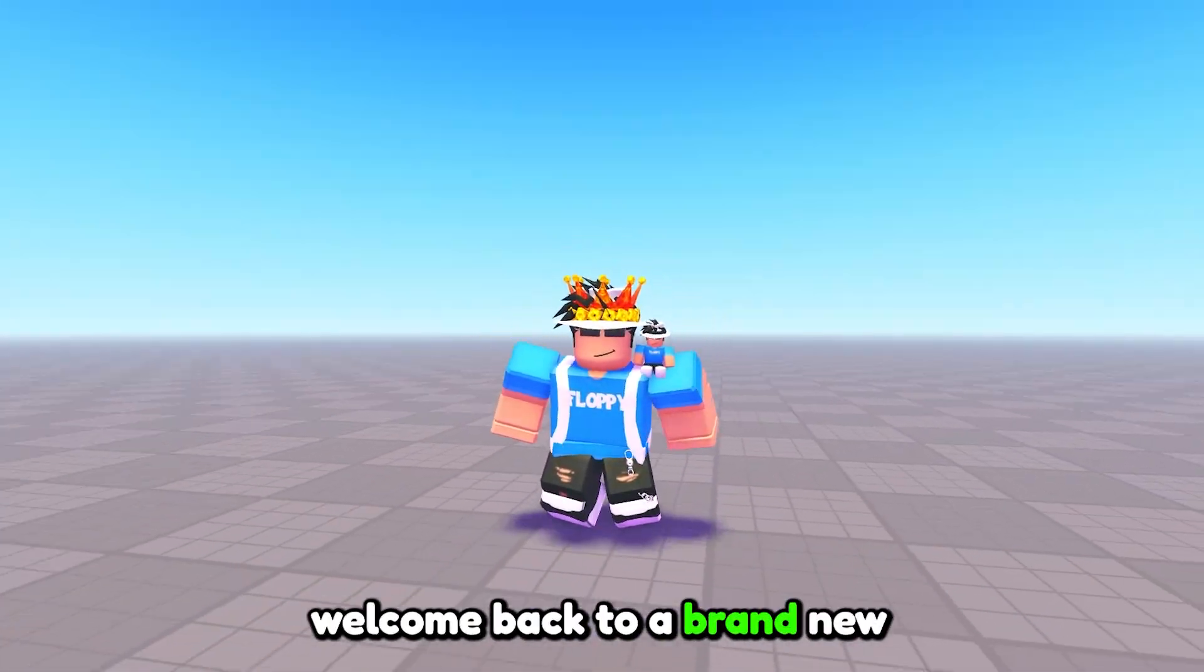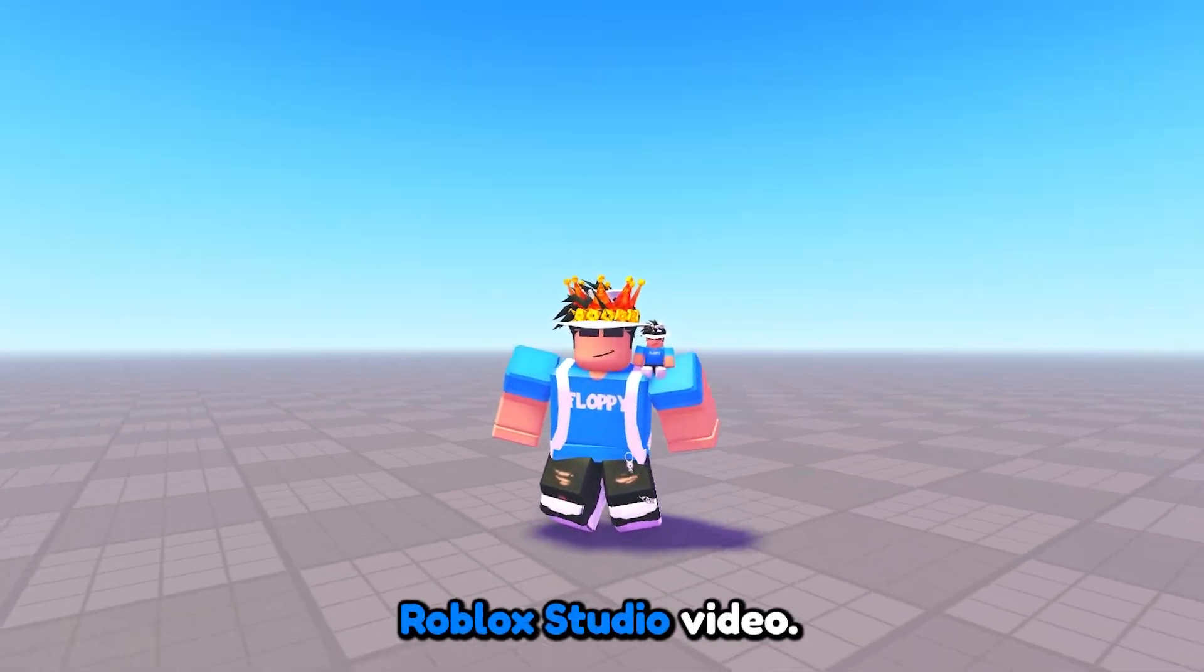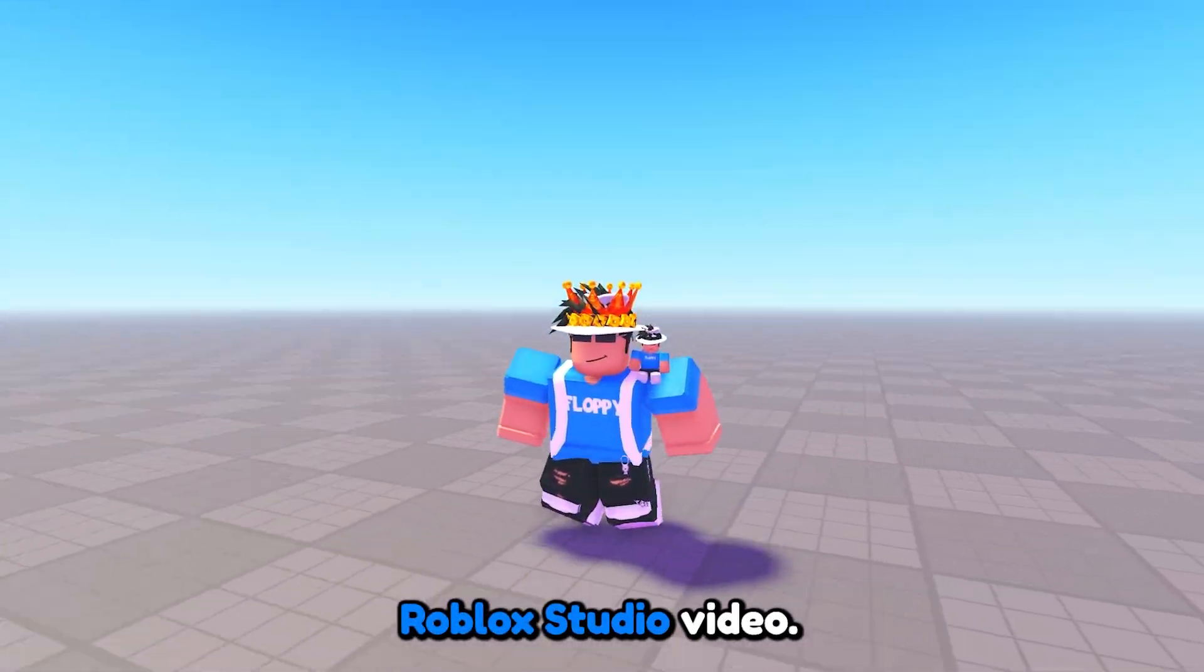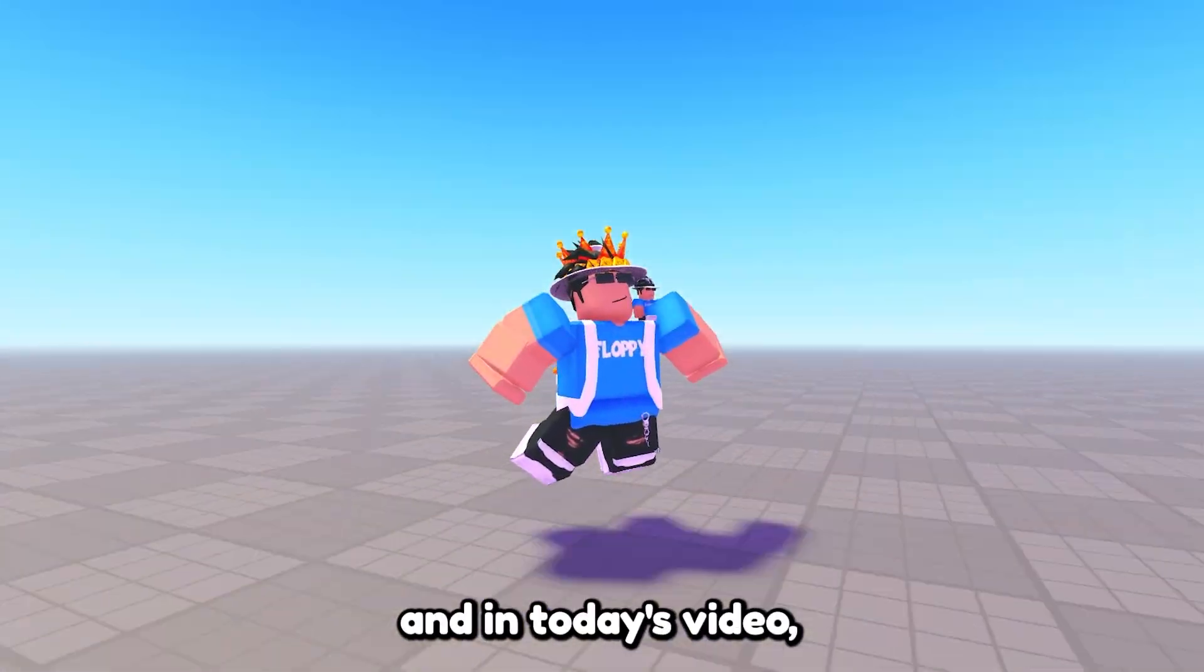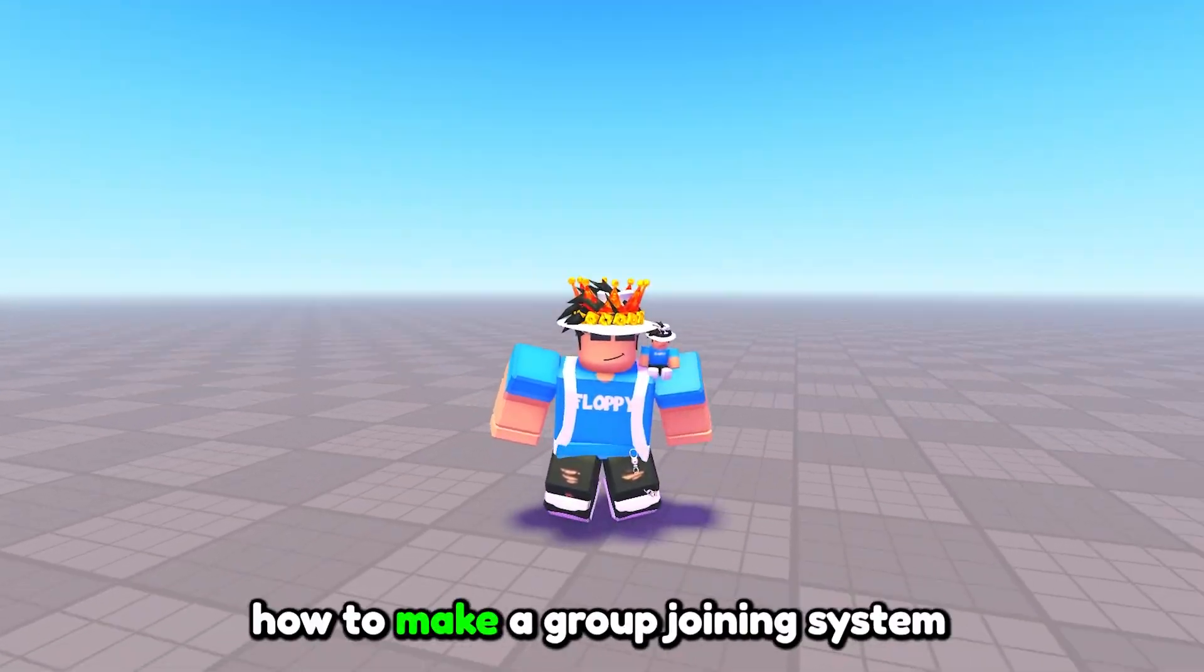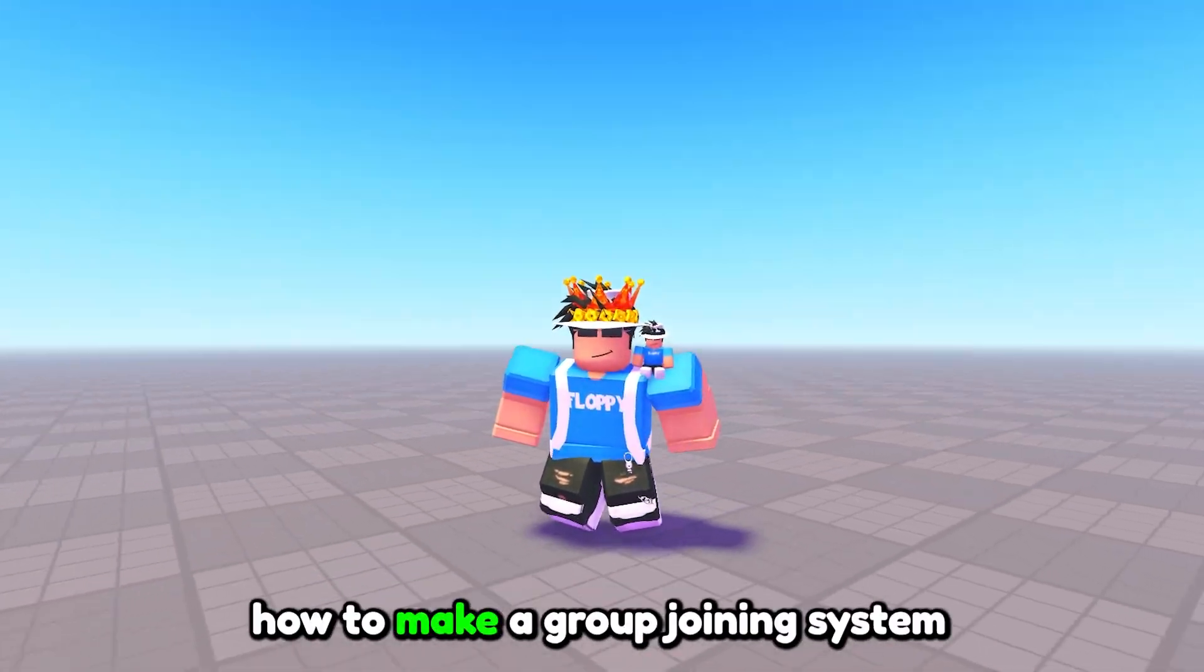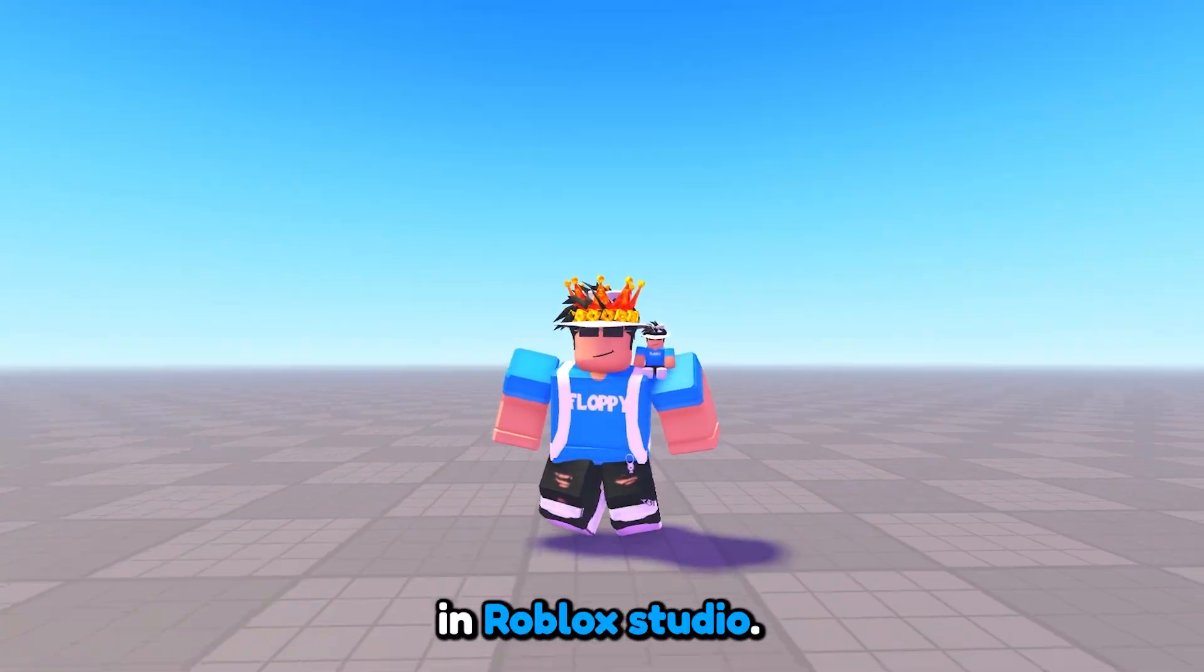Hey what is up everyone, welcome back to a brand new Roblox Studio video. My name is Floppy and in today's video we'll be going over how to make a group joining system in Roblox Studio.